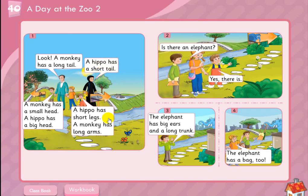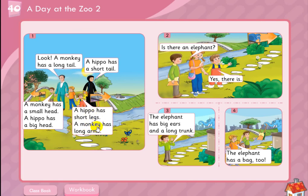A hippo has short legs. A monkey has long arms. Compare between hippo and monkey — about legs and arms. Hippo has short legs. The monkey has long arms.